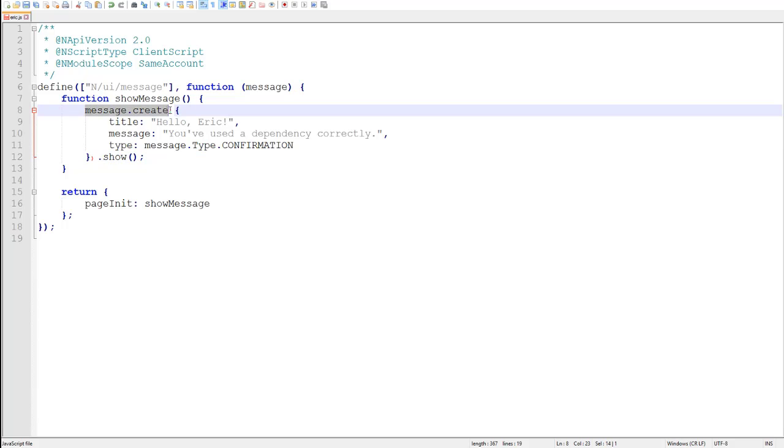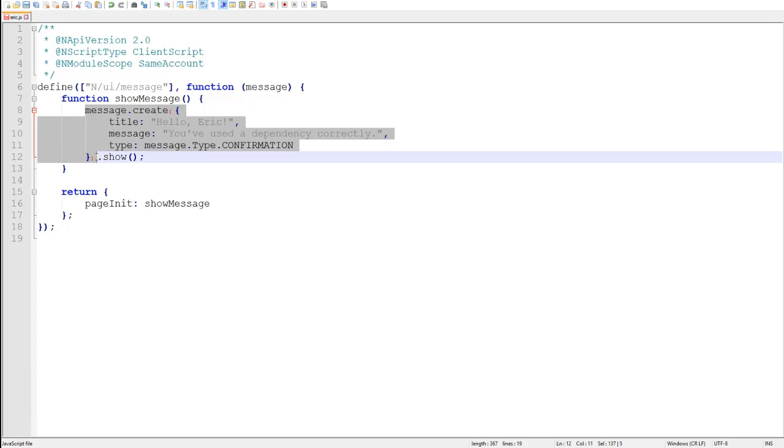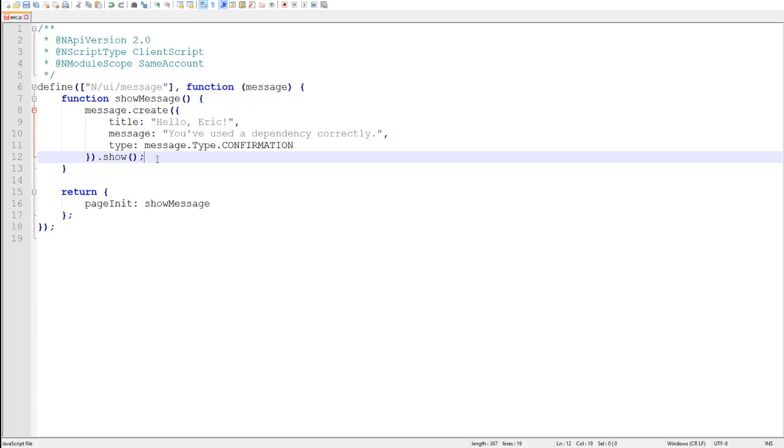The second thing is to notice how I was able to chain the create and the show method together. If I invoke the create method here, and then I can immediately chain the show method to it. This is called a fluent API, and nearly all SuiteScript 2.0 objects support it.